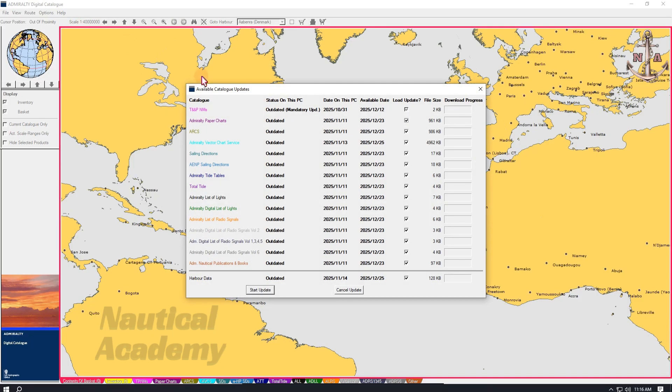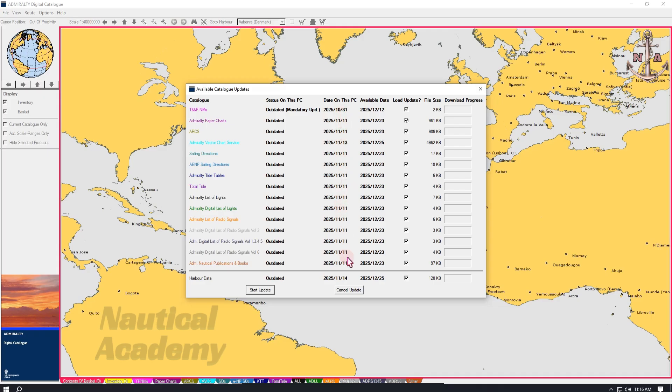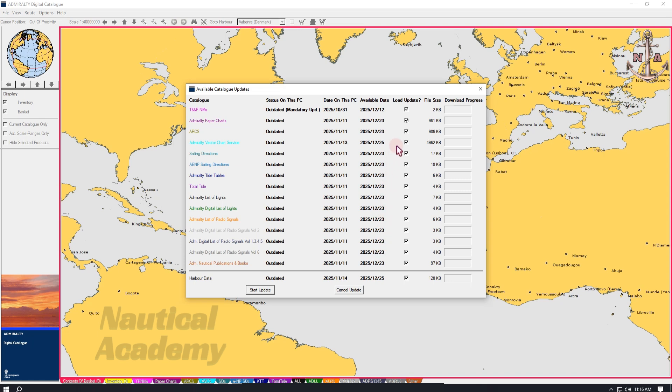In the first column, we can see a list of Admiralty nautical publications, with their current status shown as outdated. Here we can also see that the last update was on 31st of October and 11th of November 2025, while the latest available updates are dated 12th of December and mostly 23rd of December 2025. If these boxes are unchecked, make sure to tick them to load the updates.